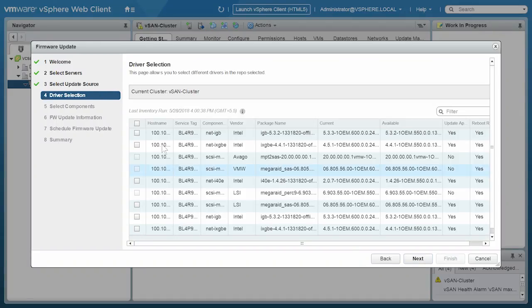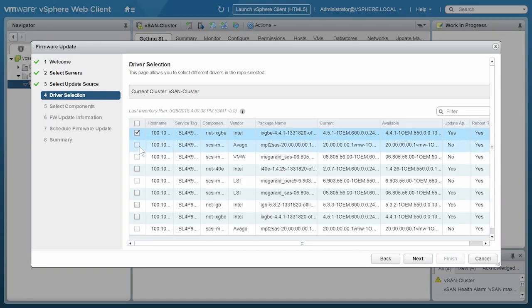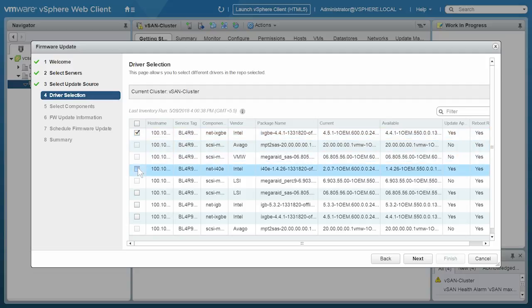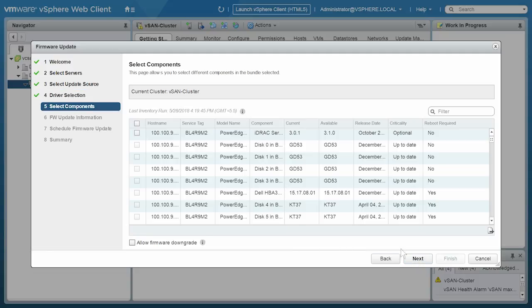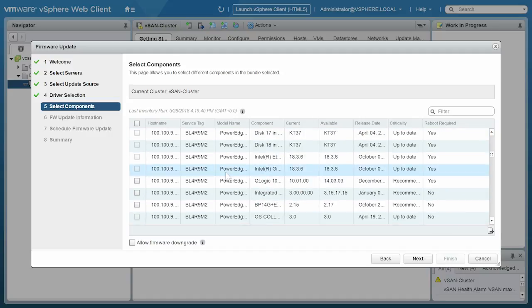Select an appropriate update bundle for your systems. Select the driver components that require update and click Next. Similarly, select the firmware components that require update and click Next.